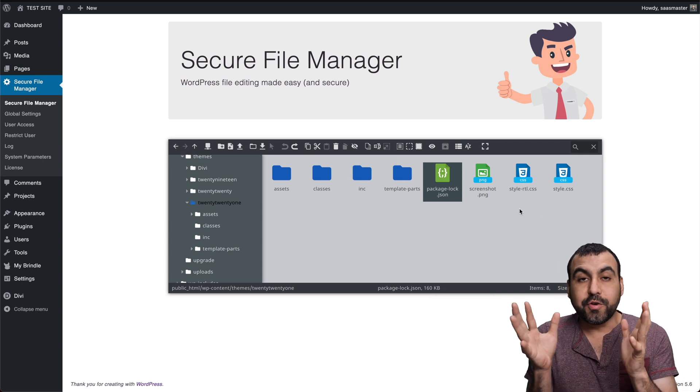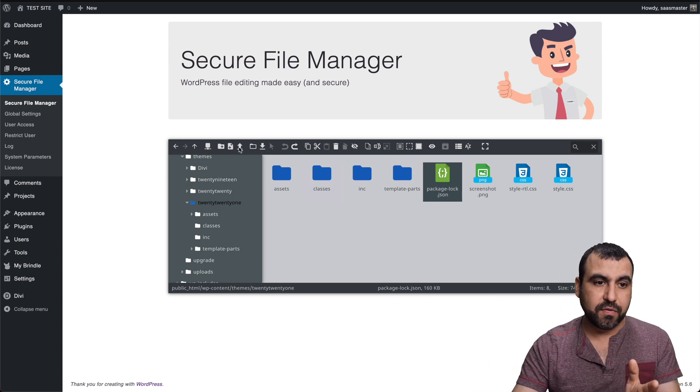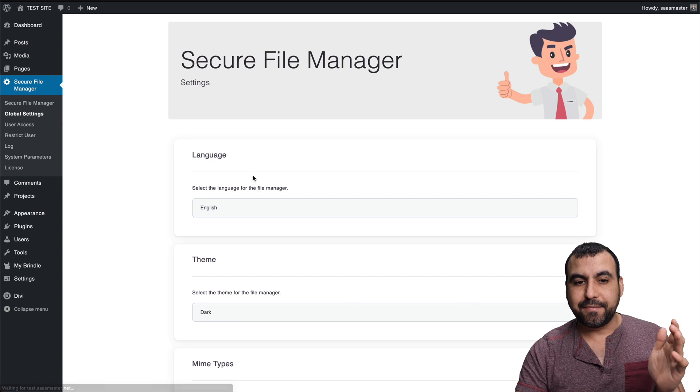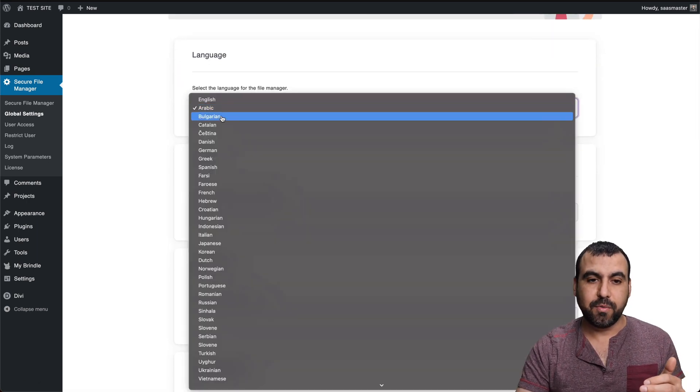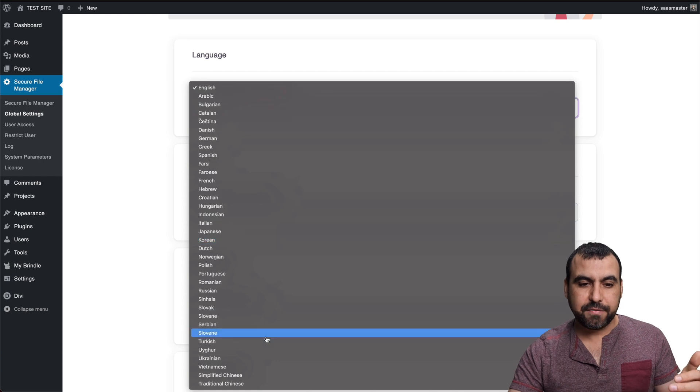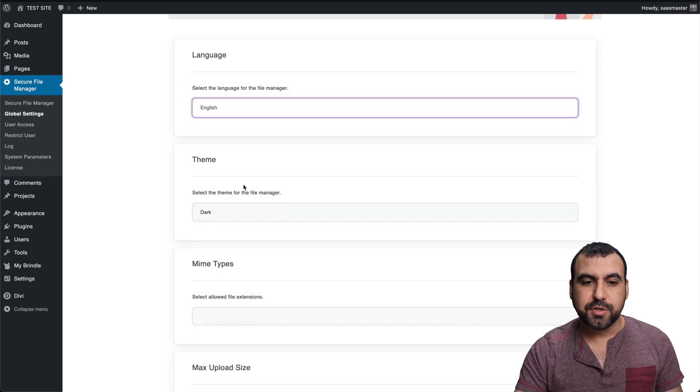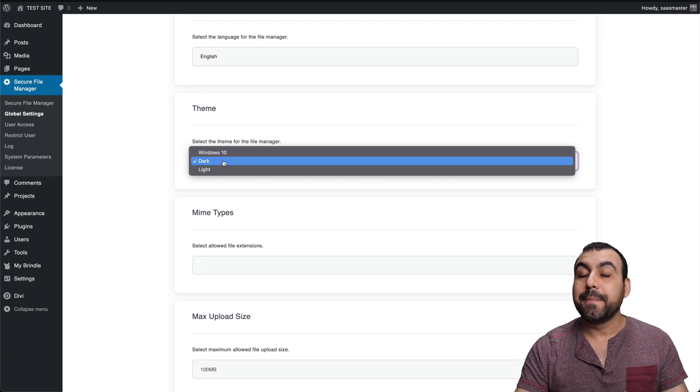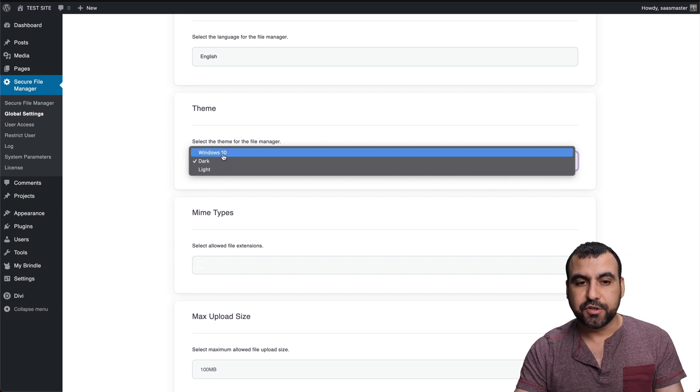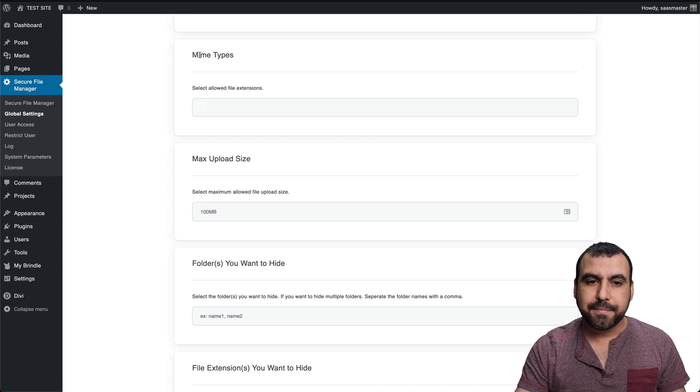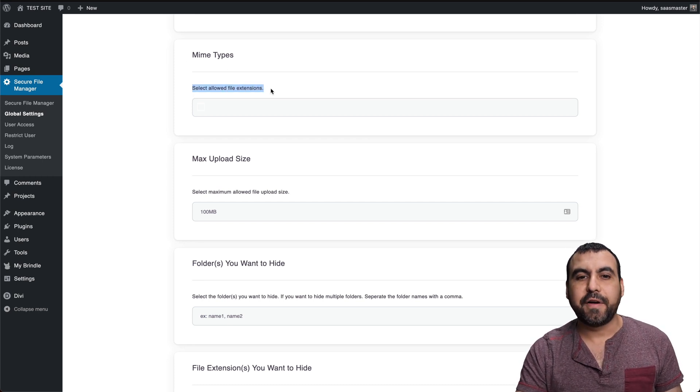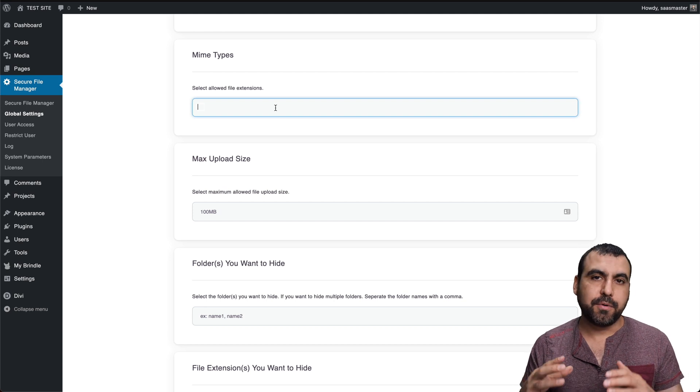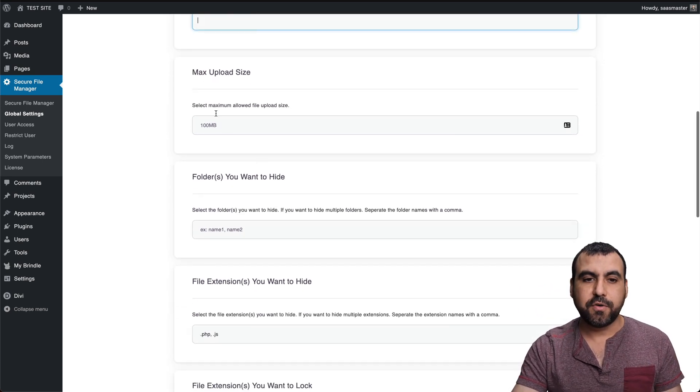You get a bunch of settings with this. Let's go into global settings and you can have several languages available. You have all these languages available if you want to choose a different language that you're using. The theme colors, for example, I can view dark, but you can view Windows 10. You can mimic my files. For example, select allow file extensions. You can select only allow JPG, PNG, so on and so forth. The file size, folders you want to hide.